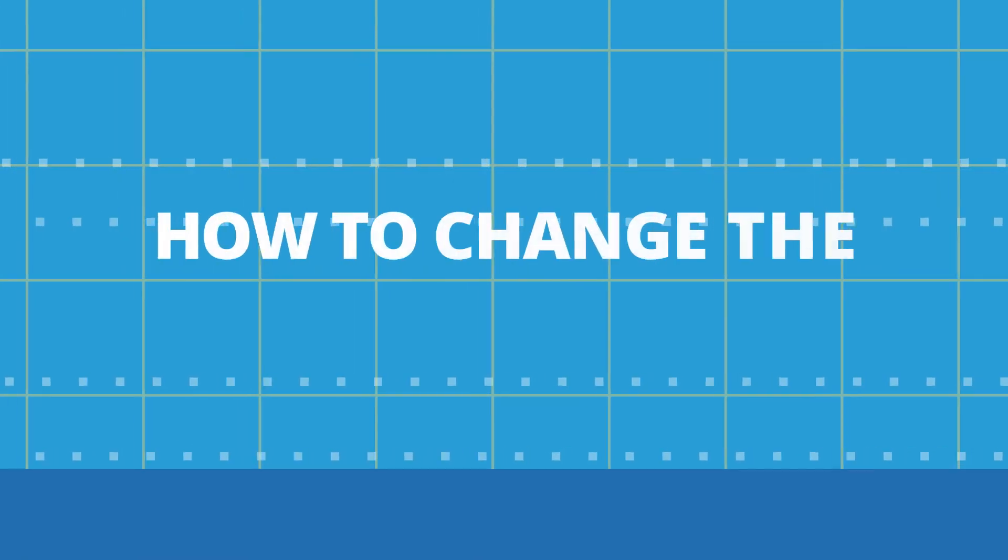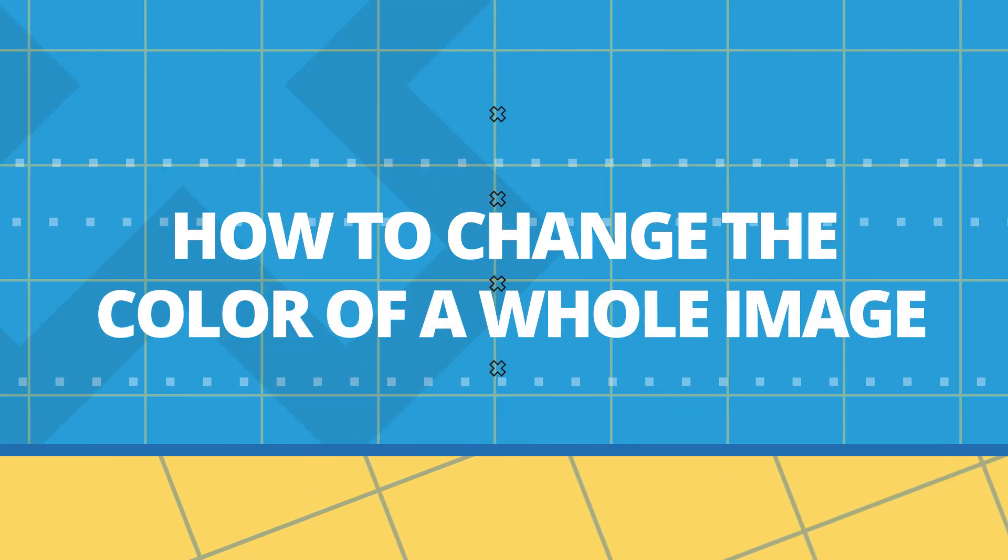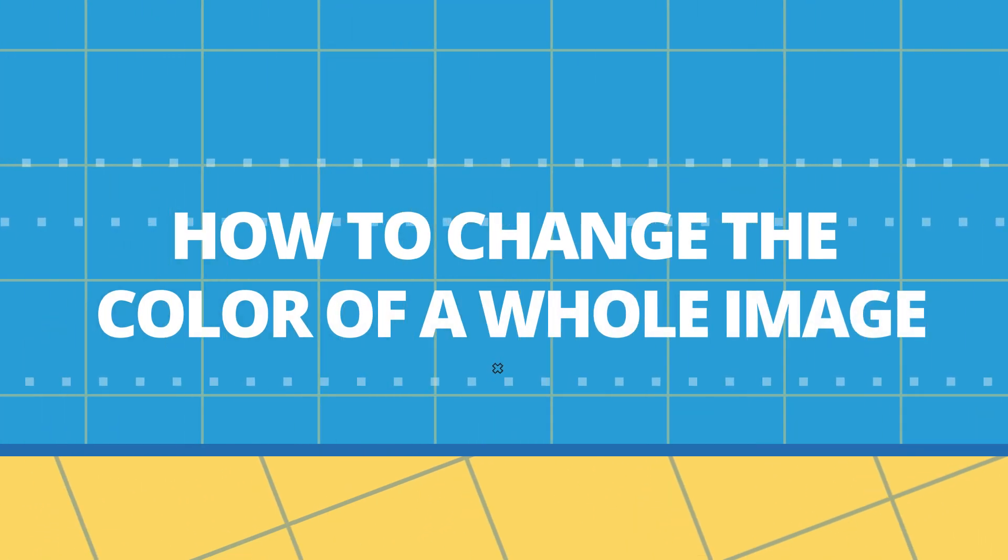To give you a better understanding of how colors can be changed in Photoshop, before I show you how to isolate and change the color of a specific object from an image, first I'm going to show you how to color change an image as a whole.